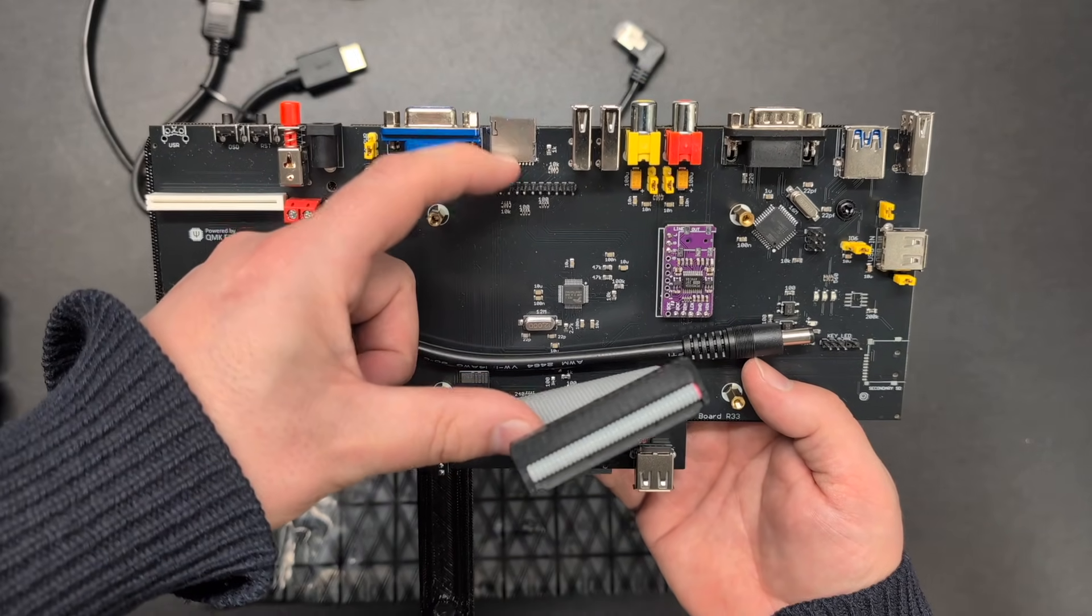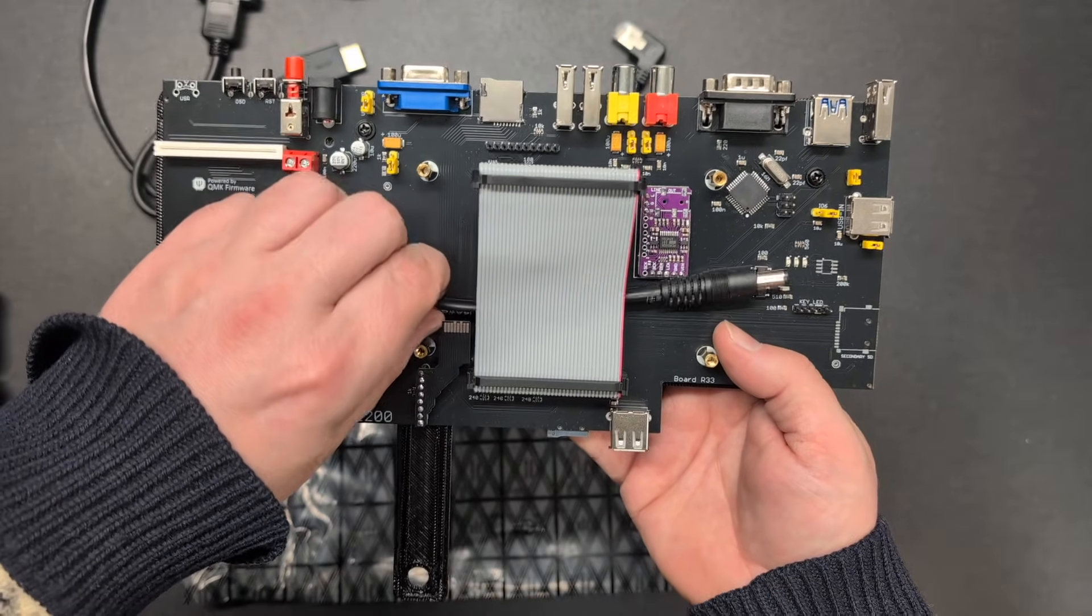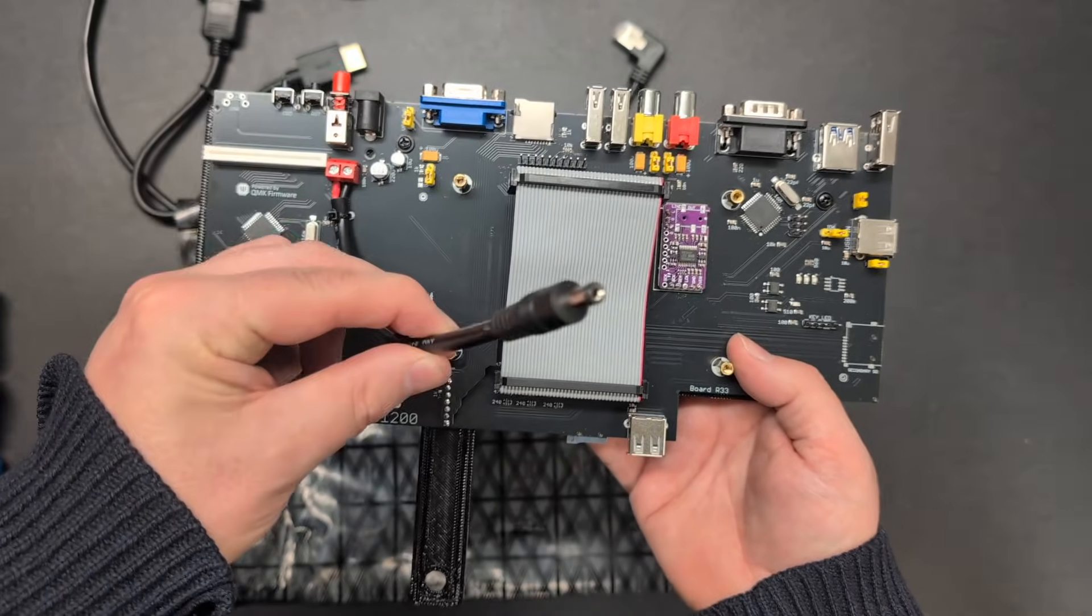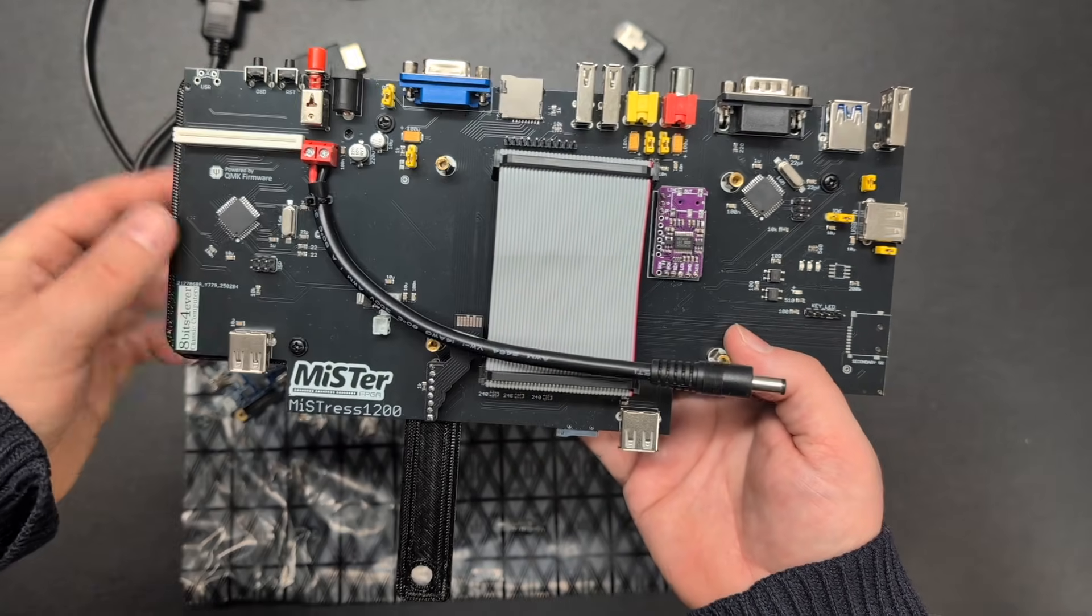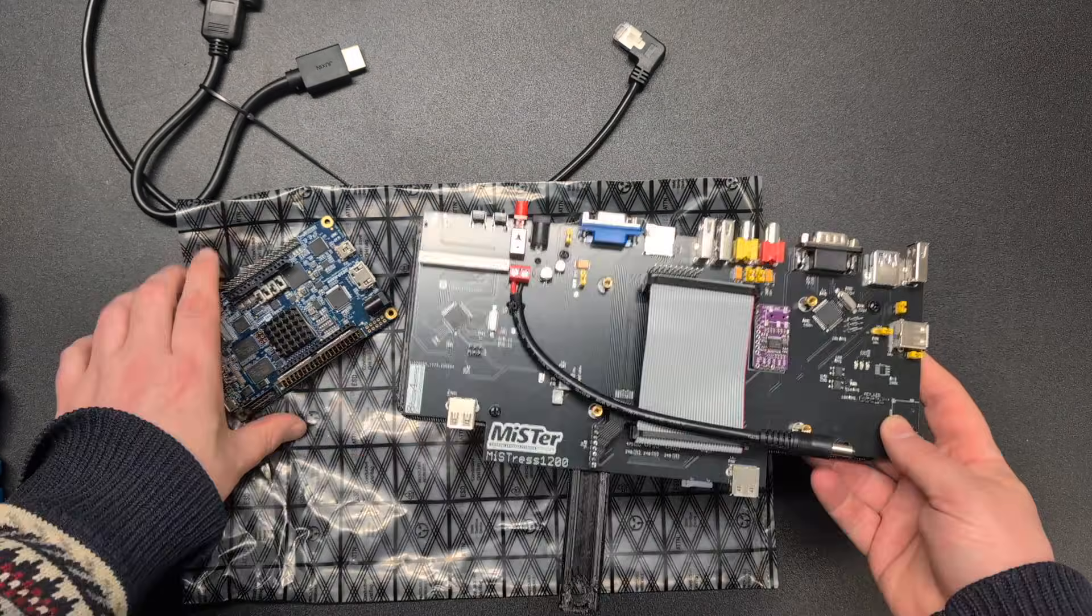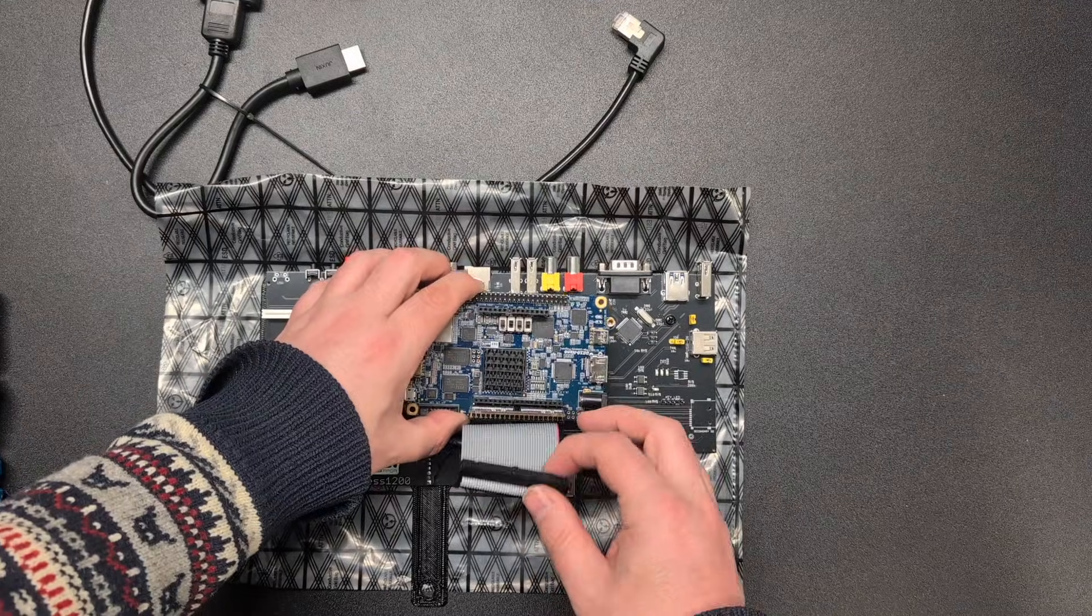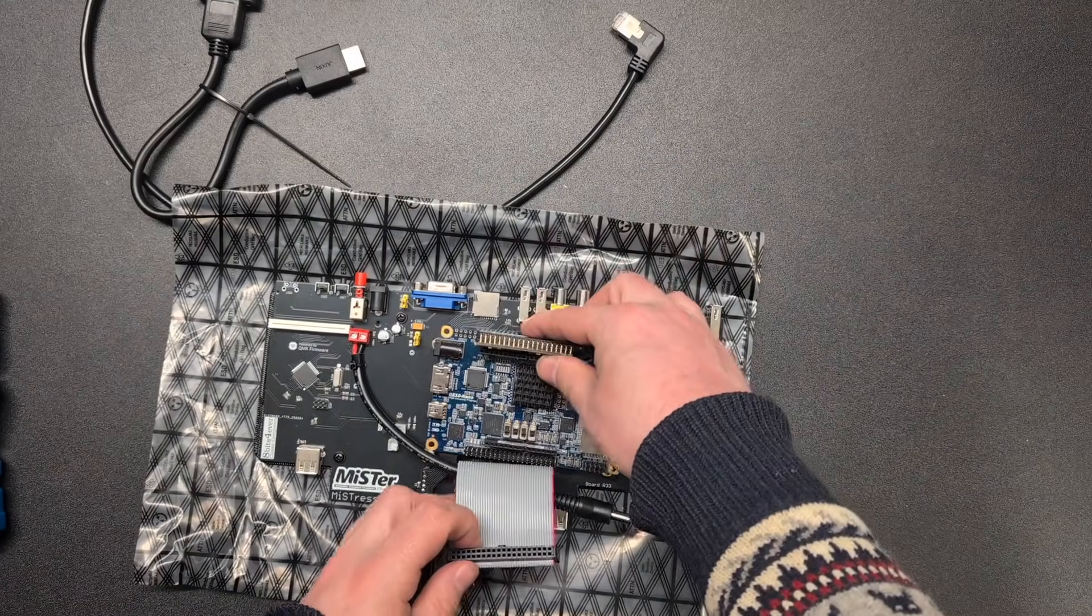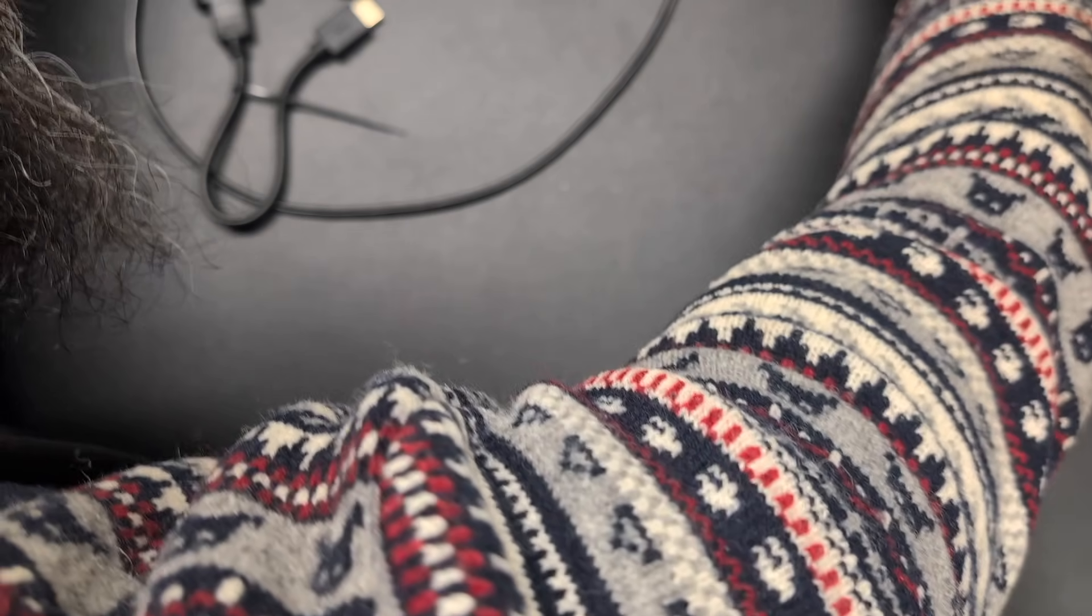This is where we connect some of the I.O. ports and this is the power connector to the DE10nano. When we connect this inside the A1200 case, the DE10nano goes on like this. Or this way rather.